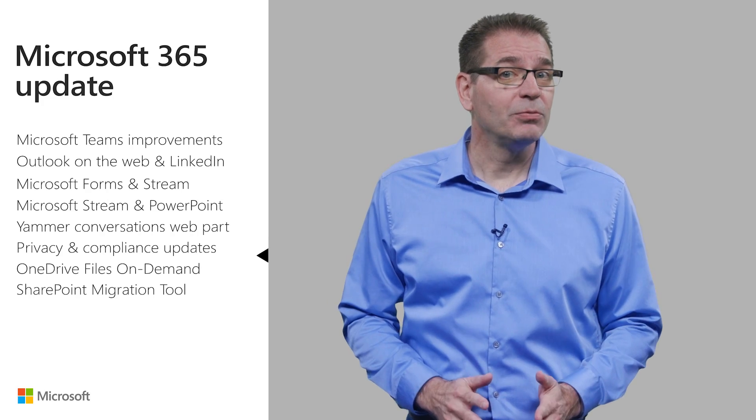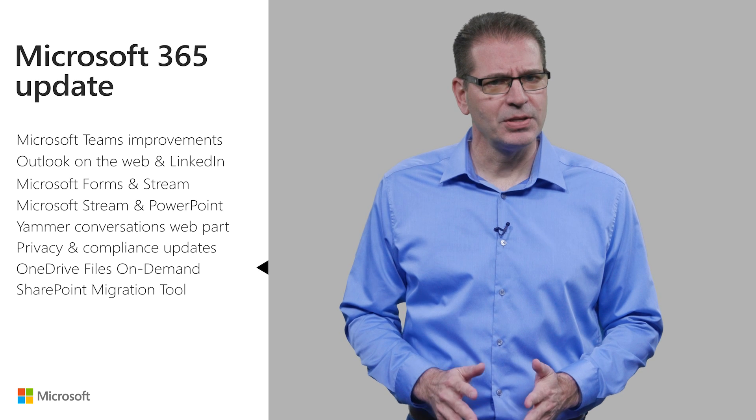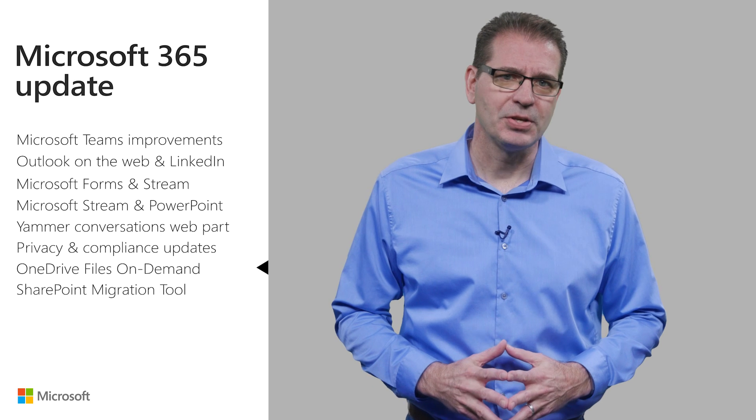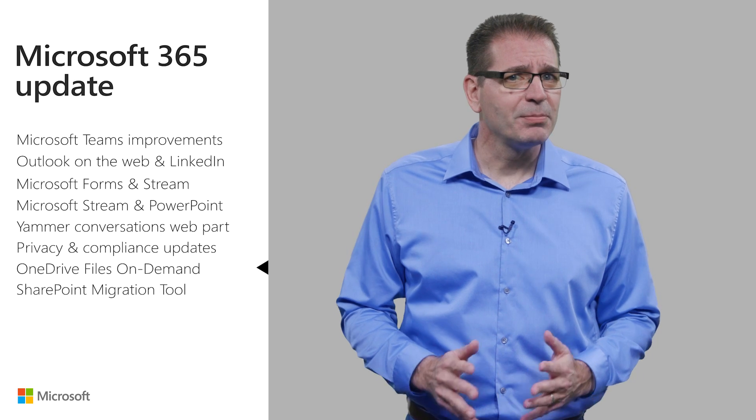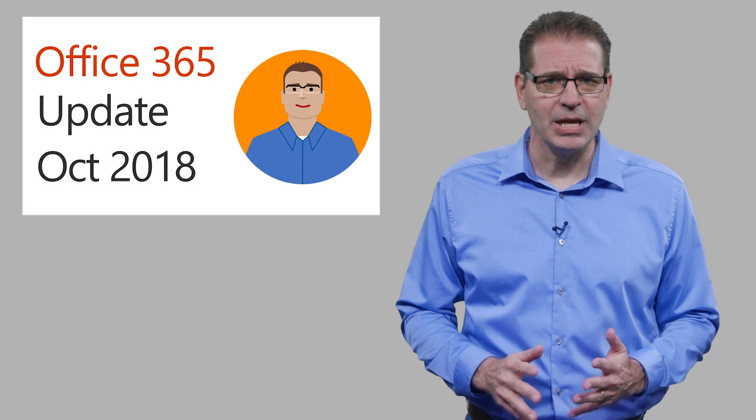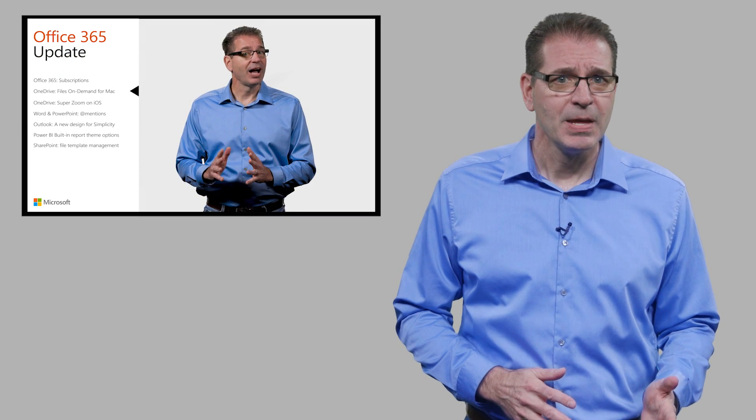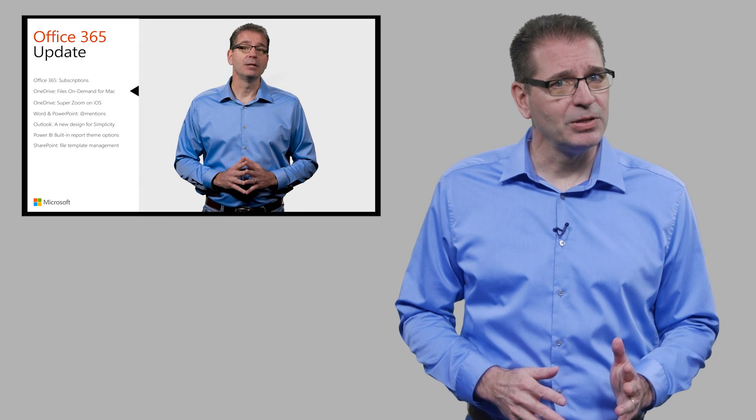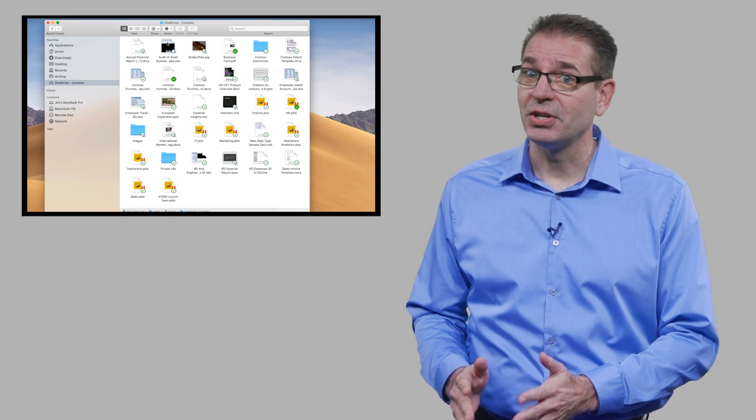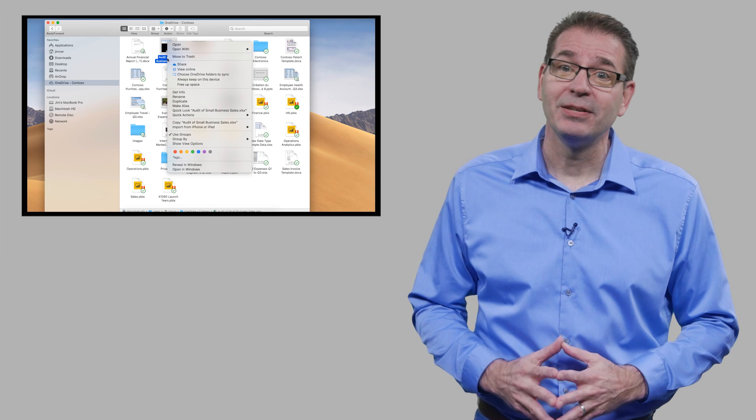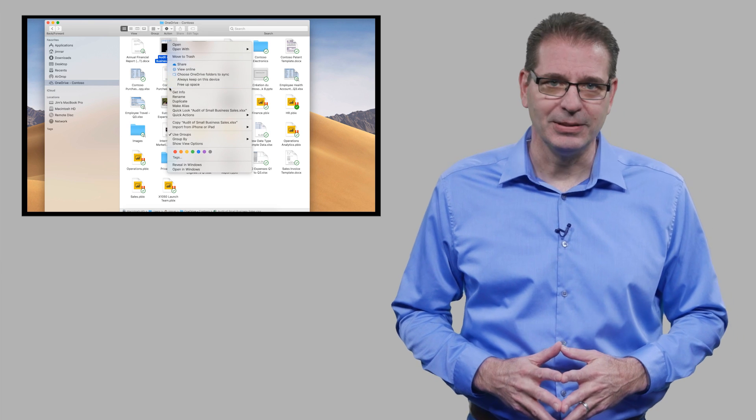I'd like to spend a couple of minutes updating you on some topics that we covered in previous updates. I talked about Files on Demand for Mac when it became available for Office Insiders, and I'm happy to report it has joined the Windows version of Files on Demand in reaching general availability.